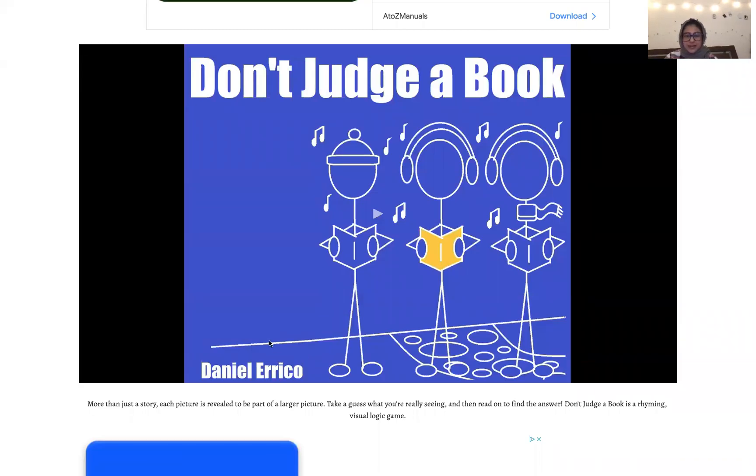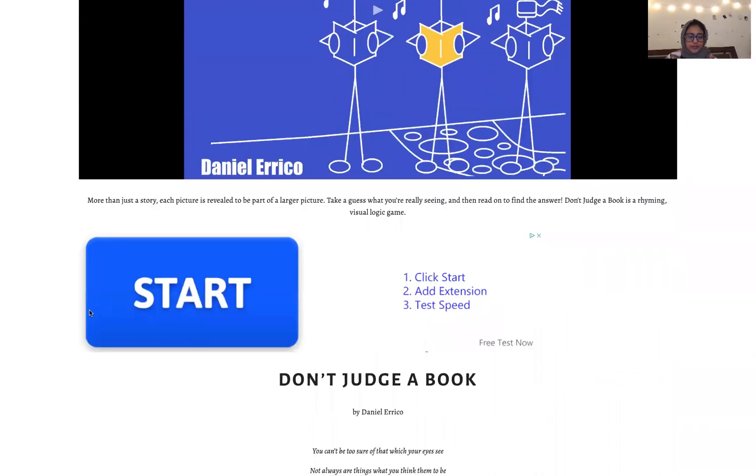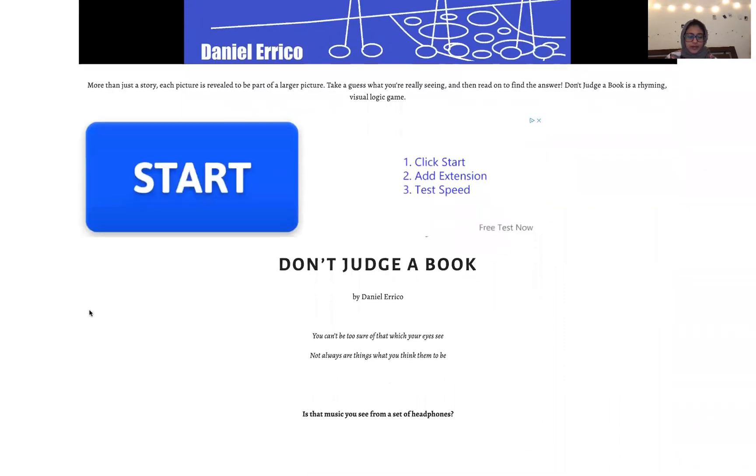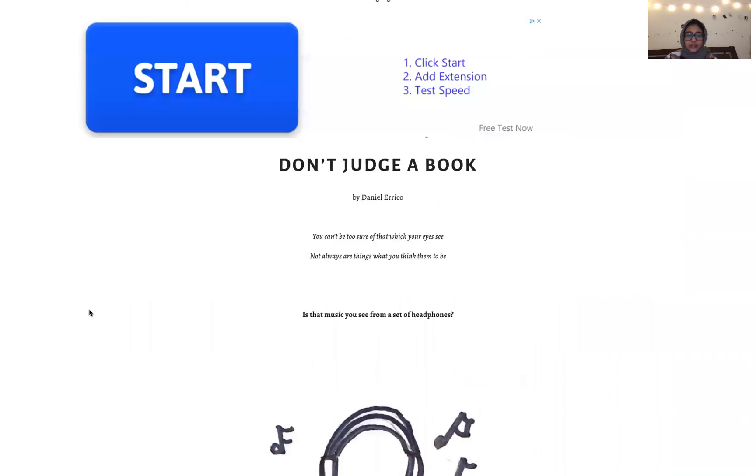Hi, my name is Sana and I'm going to read you a book called Don't Judge a Book.